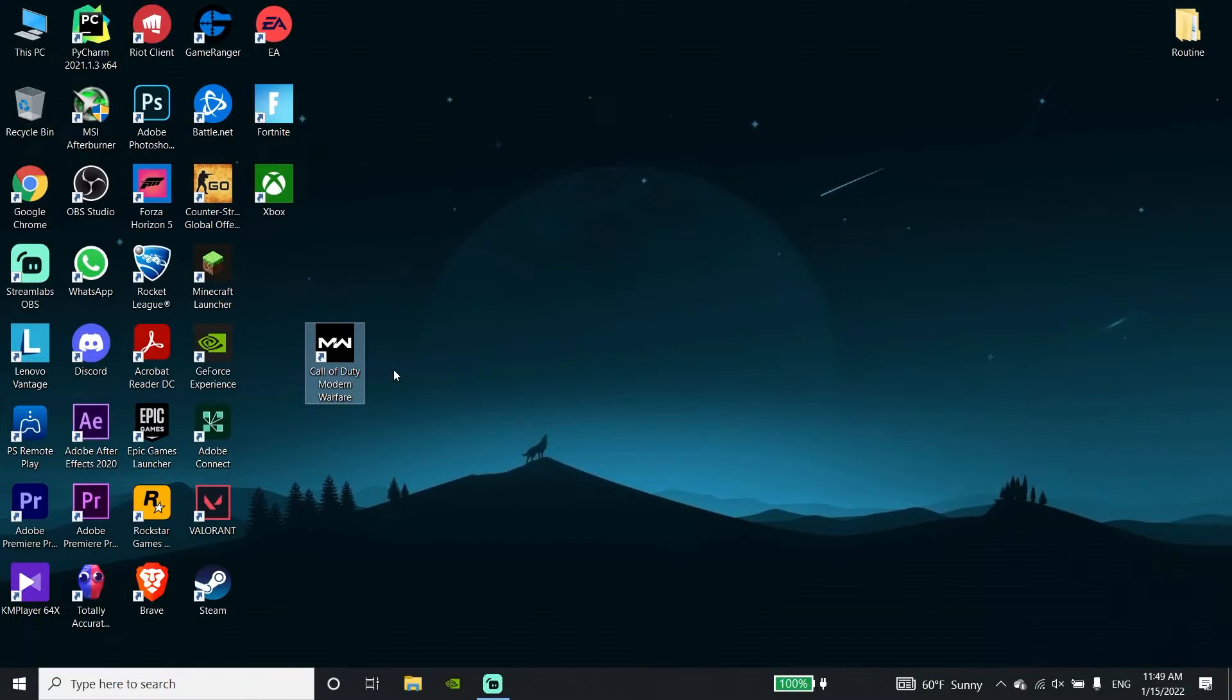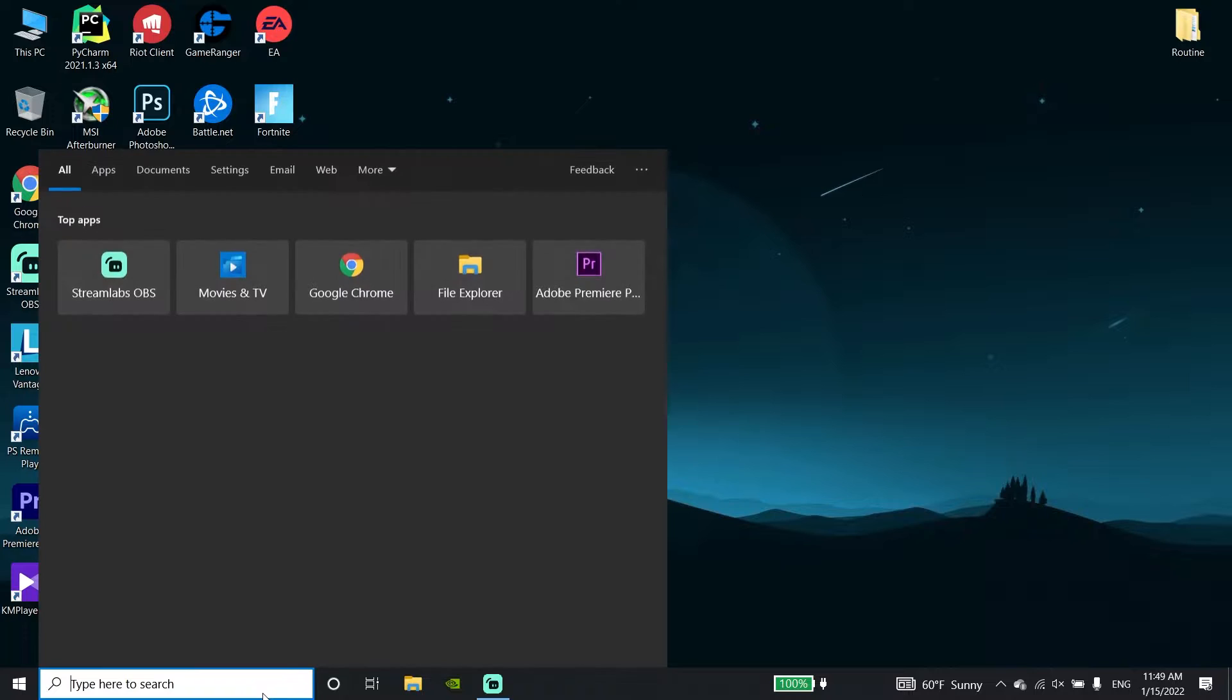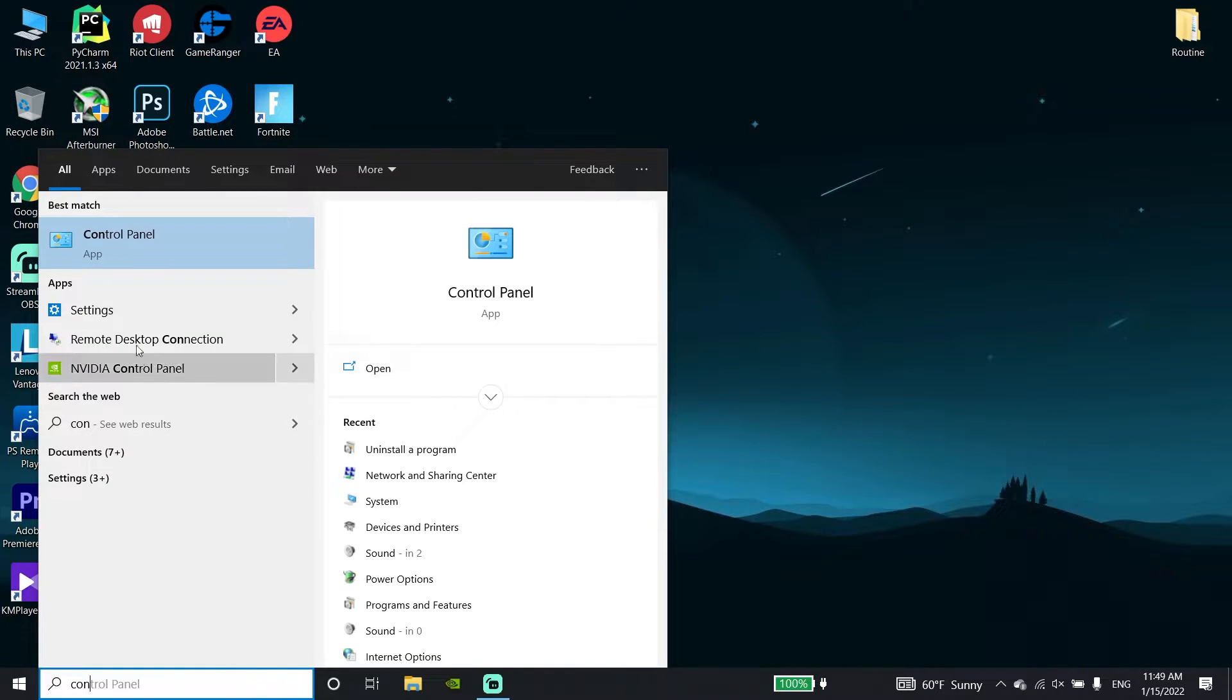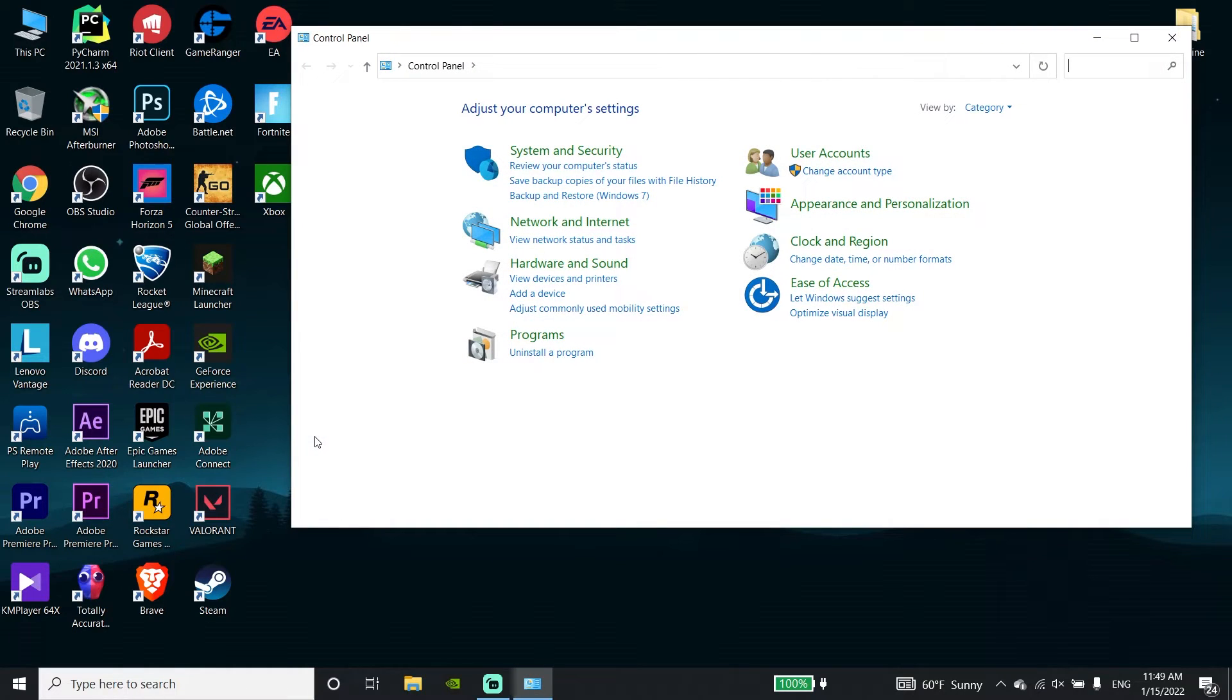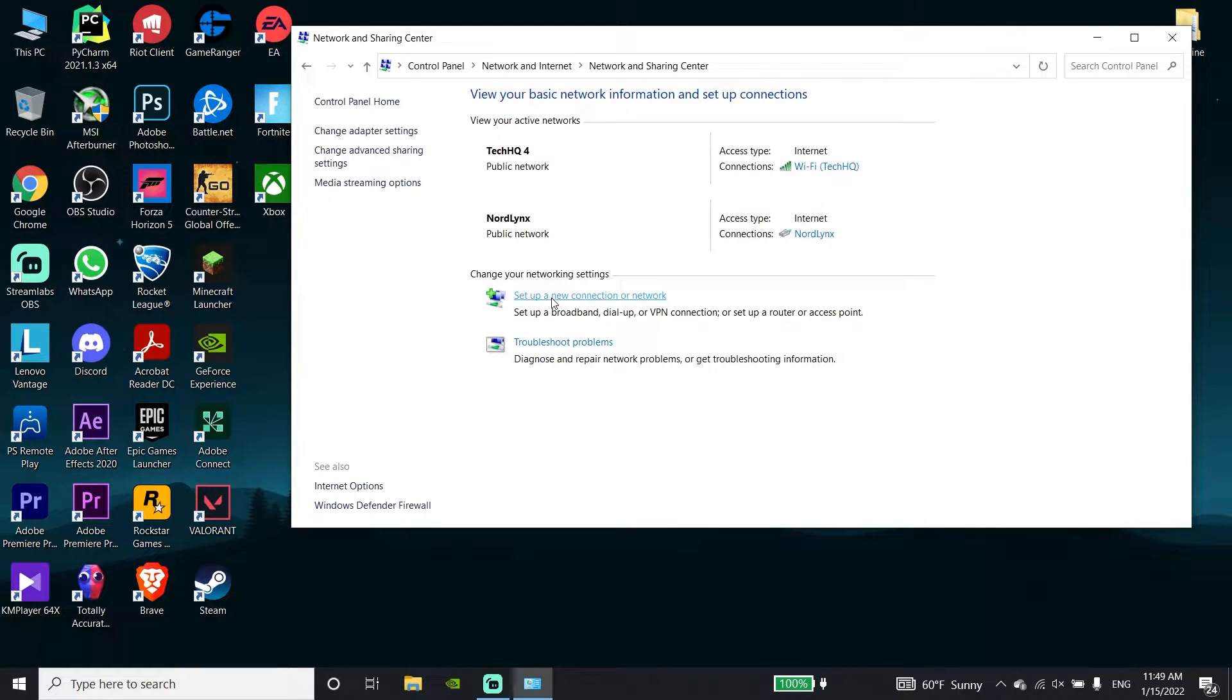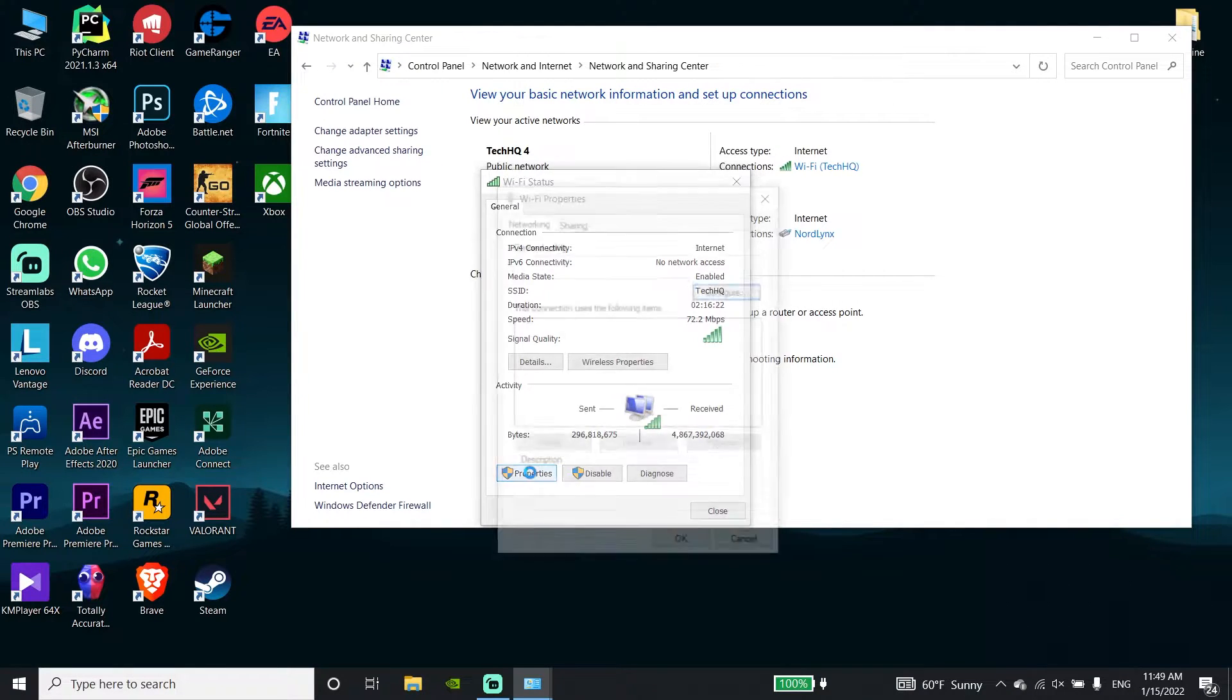Okay guys, to fix COD Warzone Pacific connection failed error, first go to your desktop and type Control Panel in the search bar, then click on Control Panel. Now click on Network and Internet, then click on Network and Sharing Center. Select your internet connection and click on Properties.